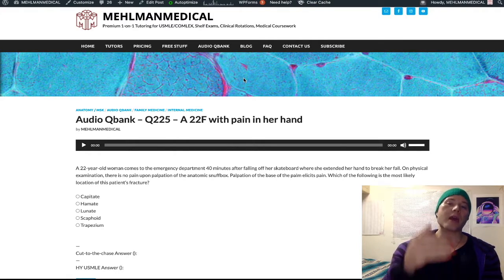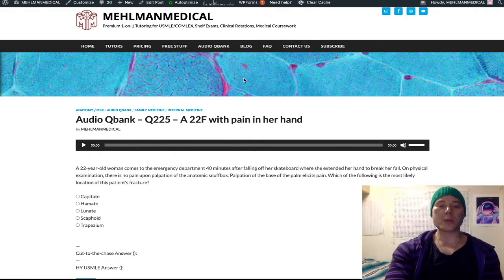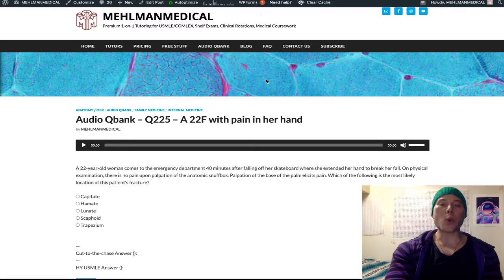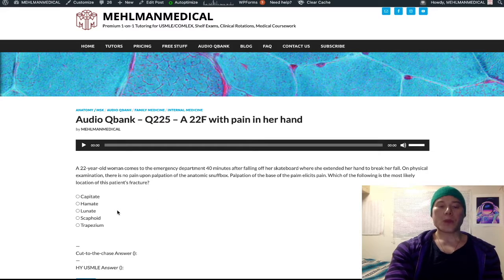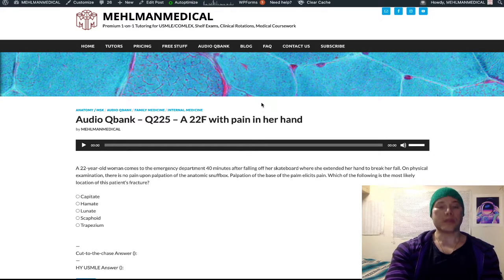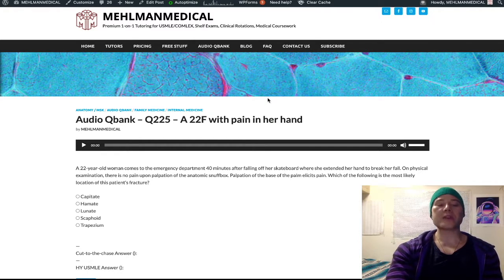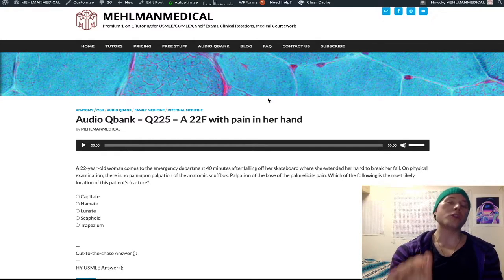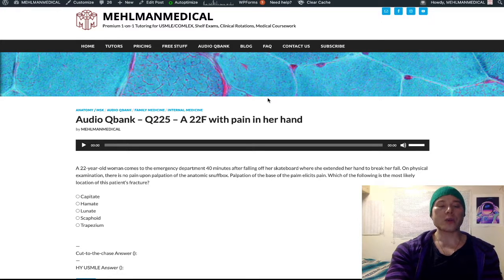This is going to be a quick explanation — no wasted time on anatomical minutiae that won't show up on your USMLE. The idea is to get you points. You need to know straight up that pain over the central palm, without pain over the anatomic snuffbox, is going to be consistent with a lunate fracture on the USMLE.